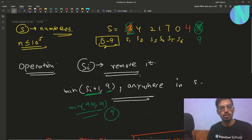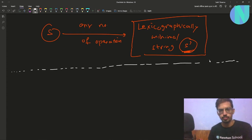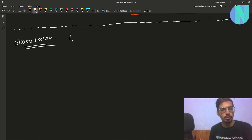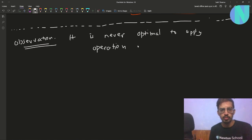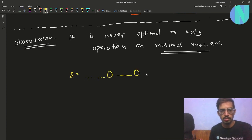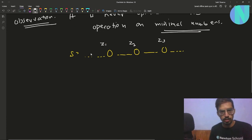So how can we solve this? The key observation is that it is never optimal to apply the operation on the minimal numbers. For example, take a string S that has some numbers, then a zero, some numbers, another zero, and another zero — call them Z1, Z2, Z3. What is the optimal string if you don't apply the operation on these three zeros? If you apply operations on the other numbers and shift them to the end, your string becomes something like zero zero zero and then some numbers.